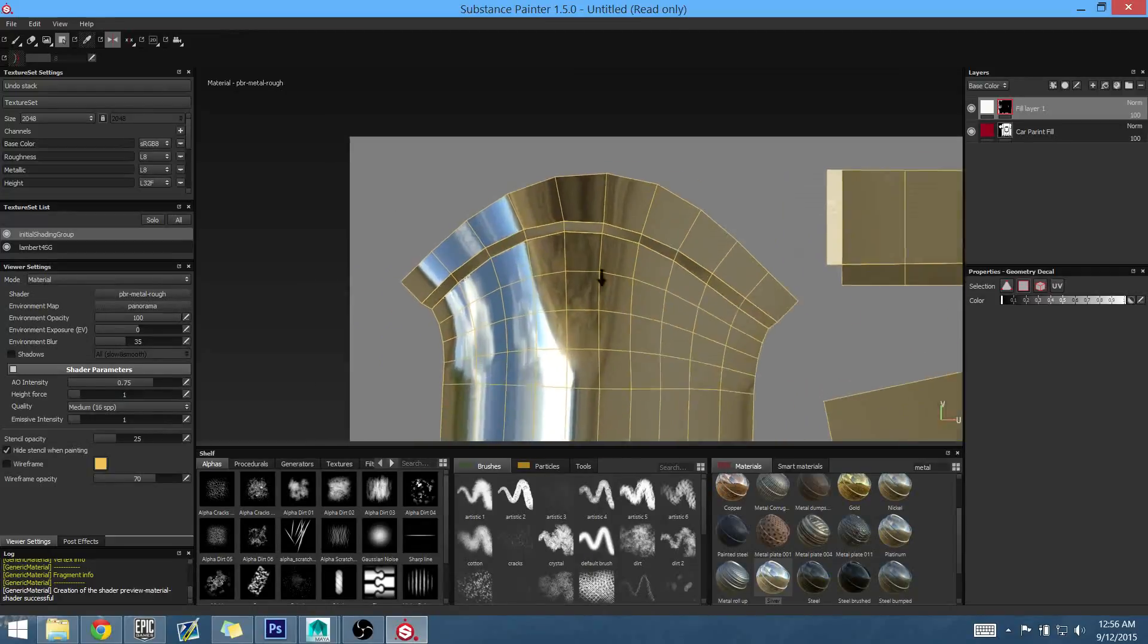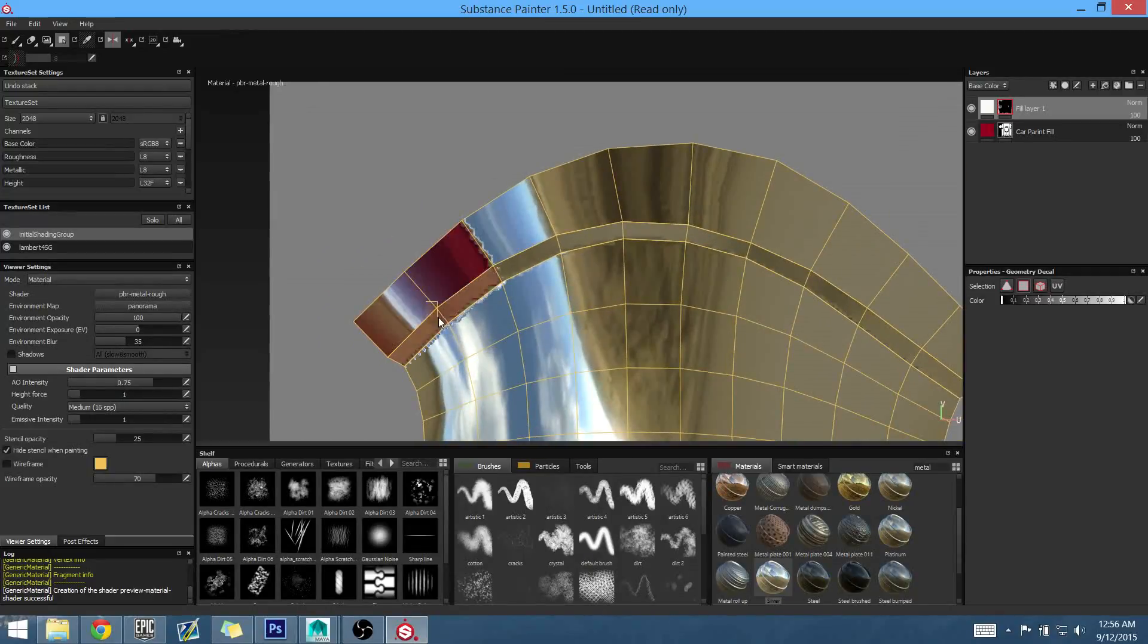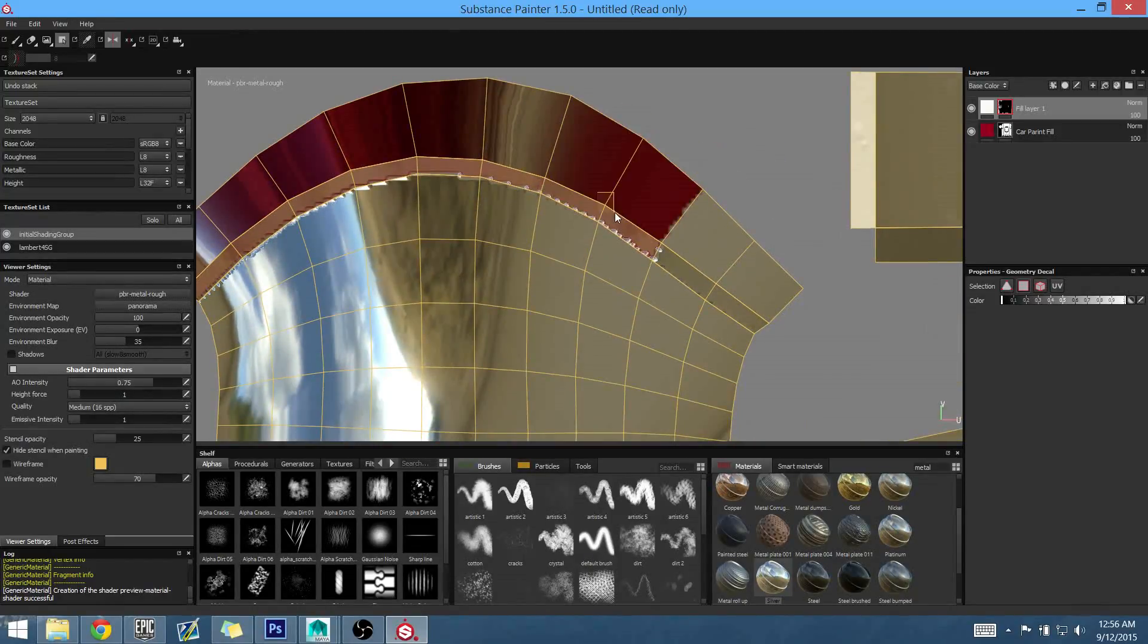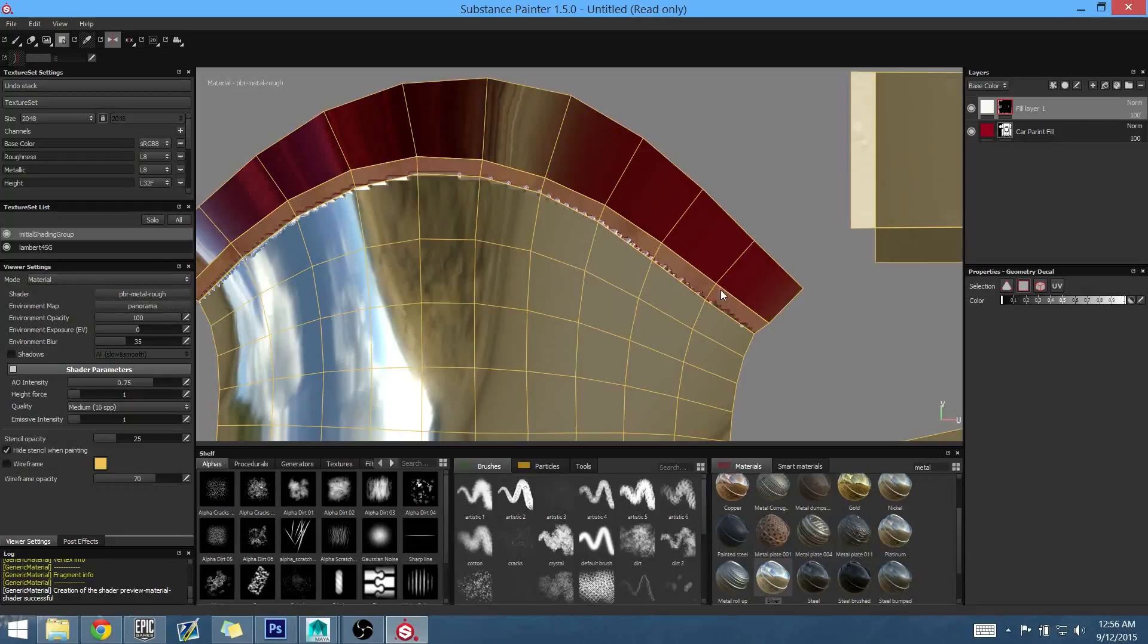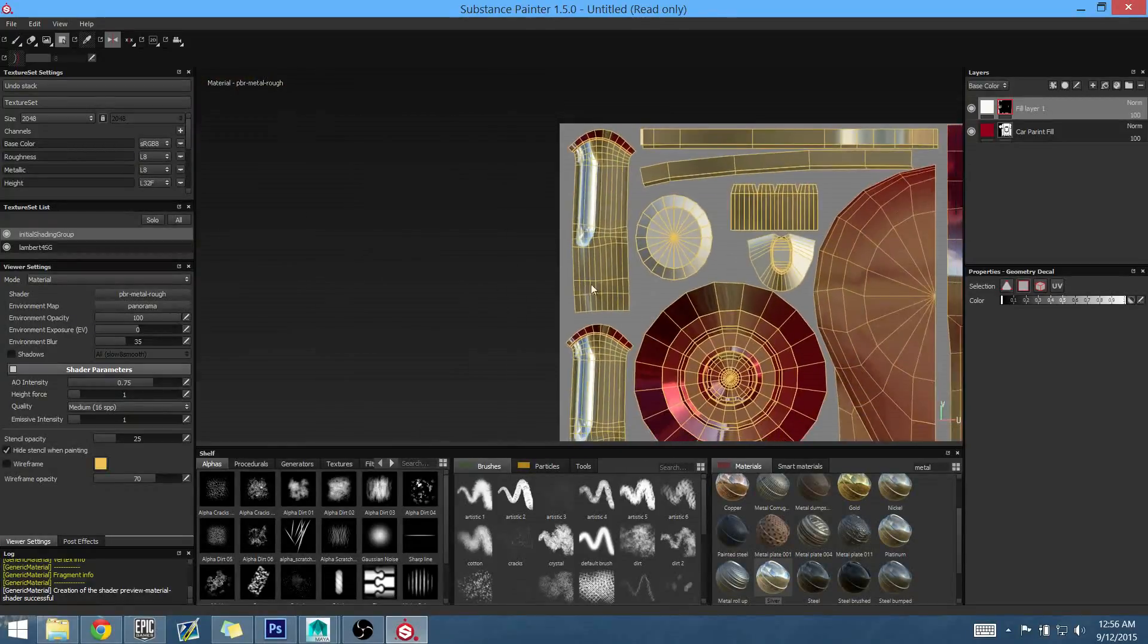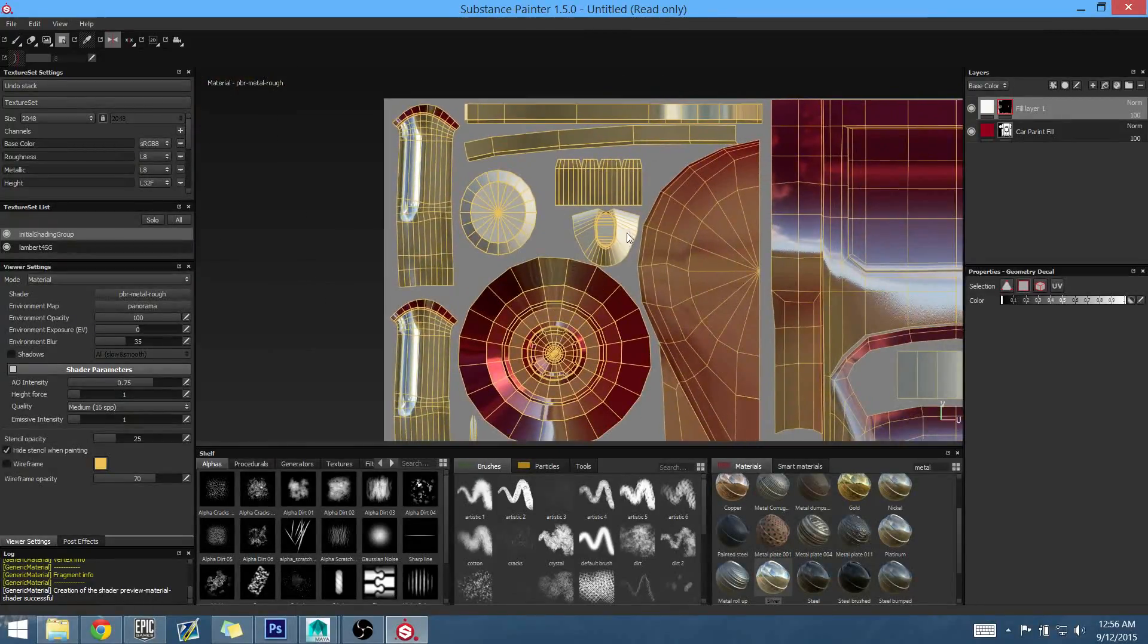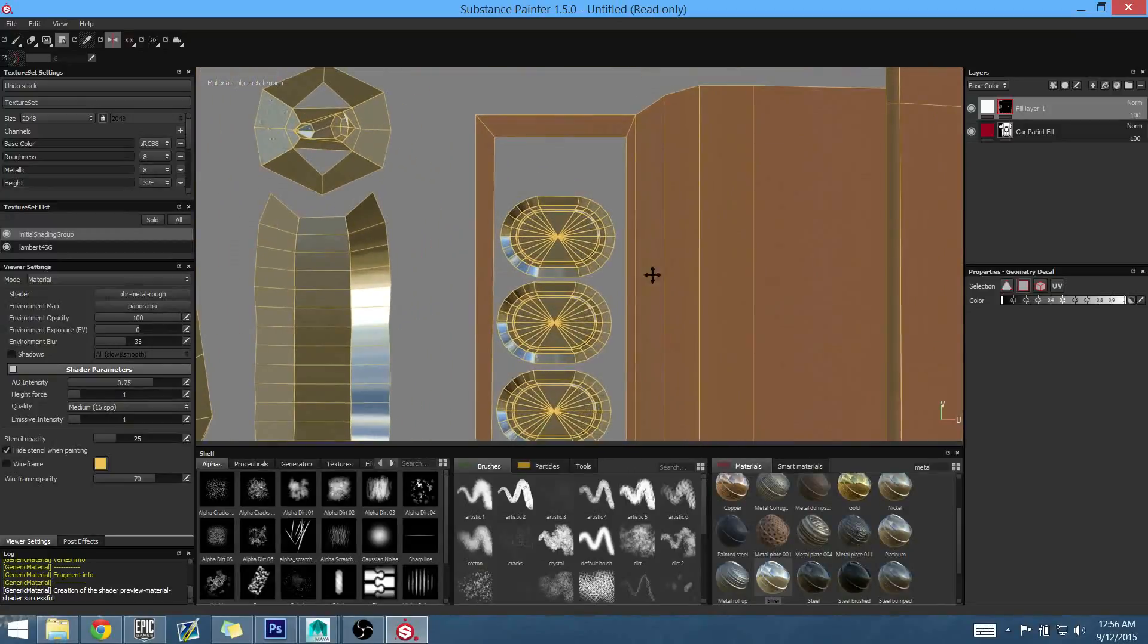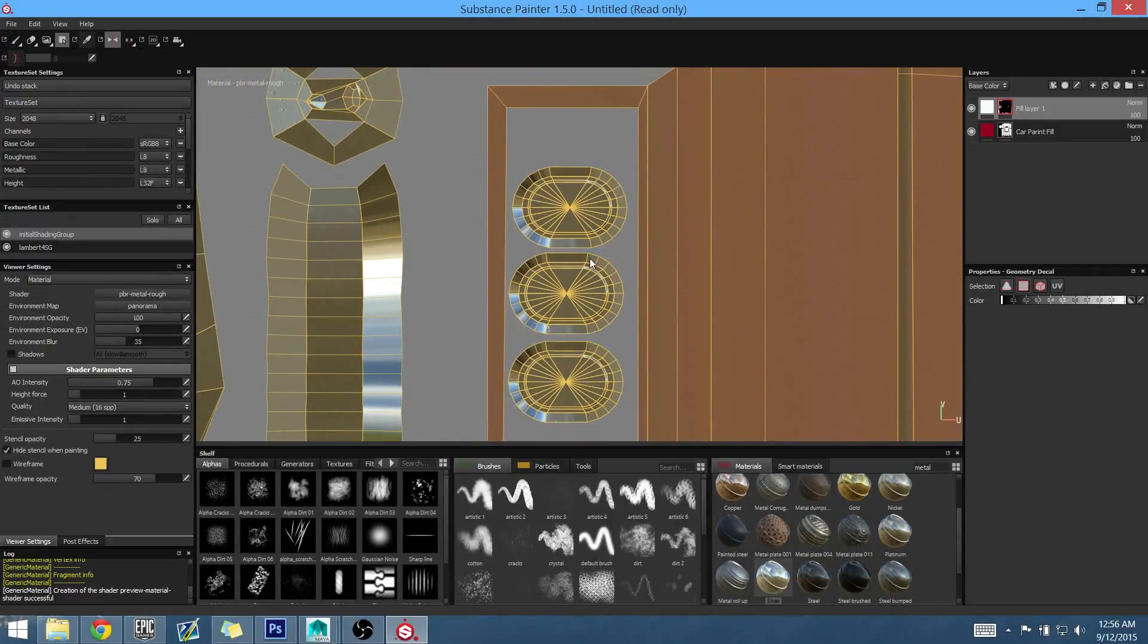All right. All right. Exhaust pipes are separated. Let's find those little divots. There they are. Whatever they're called.